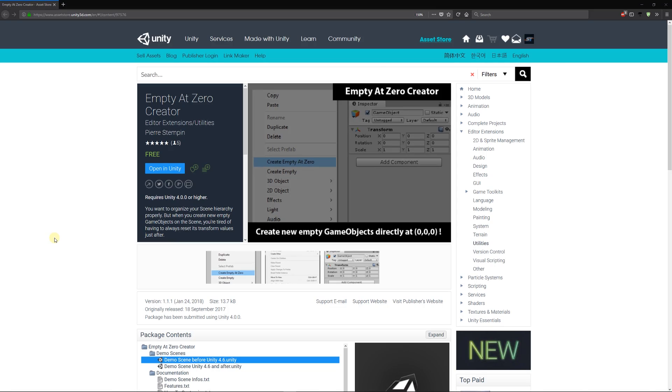Hey guys, welcome to a mini showcase today. This is going to be quite a short one. It's going to be a little asset called Empty at Zero Creator. Now if you've ever been a type of person who